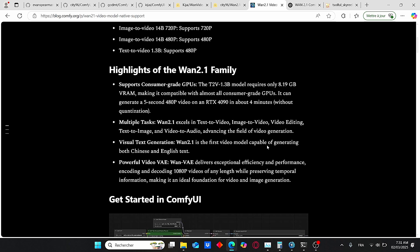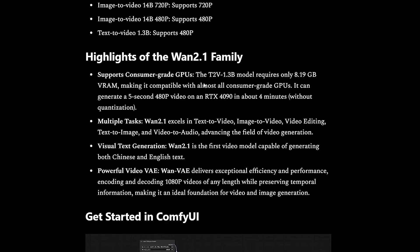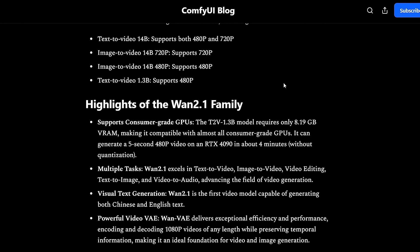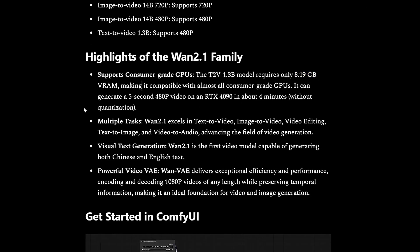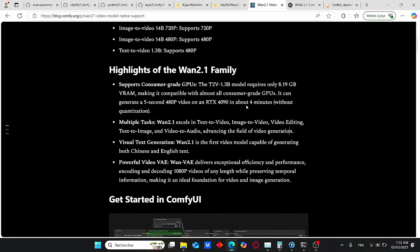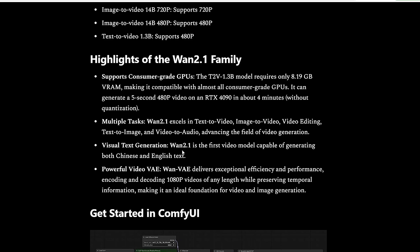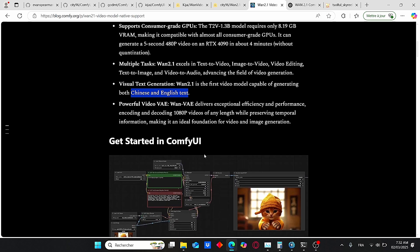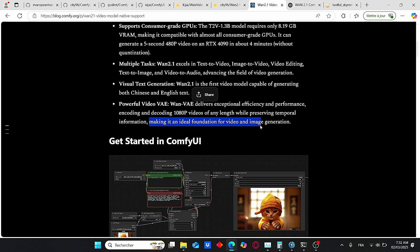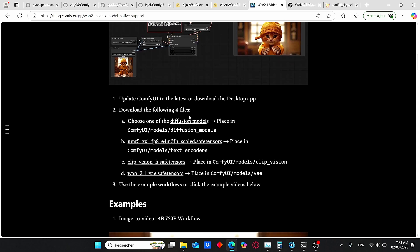This model is now supported natively in ComfyUI, so you don't necessarily need to install additional loaders or do complex installation. It also supports low VRAM consumer GPUs, especially with the 1.3 billion parameter model which requires only 8 gigabytes of VRAM to make a 5-second video at this resolution, taking about 4 minutes on an RTX 4090. Importantly, it is the first model that can understand both Chinese and English text. The Wan VAE can encode and decode video at full HD resolution while preserving temporal information, making it an ideal foundation for video and image generation.